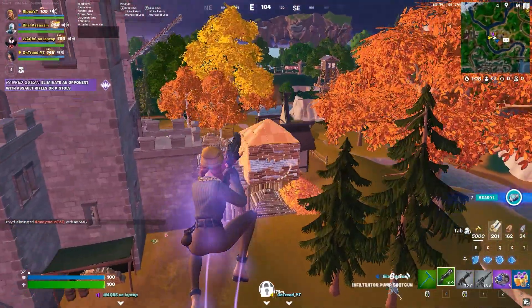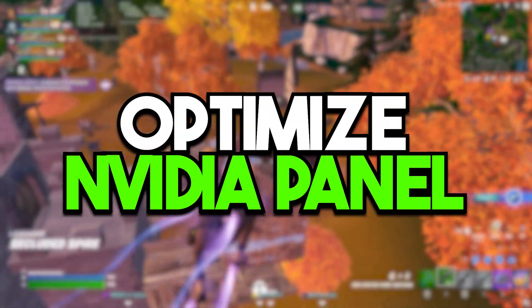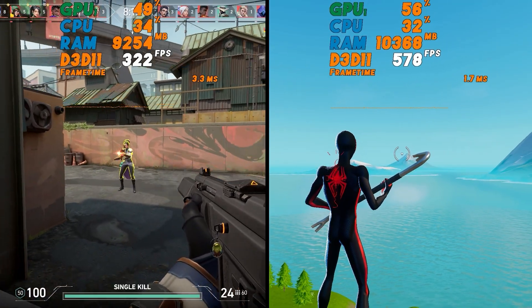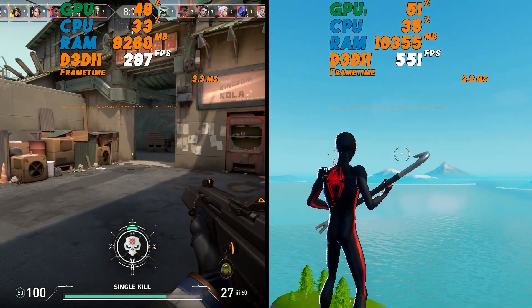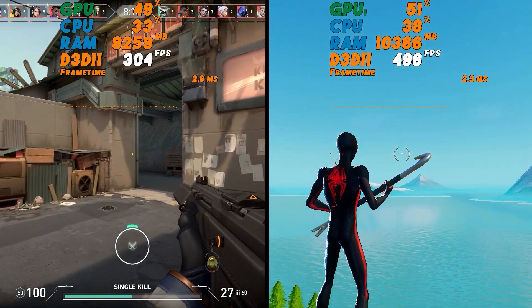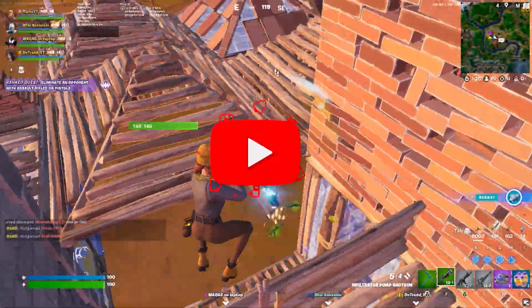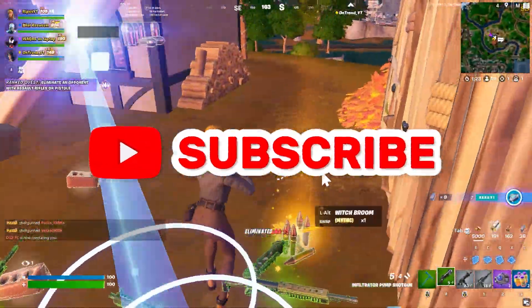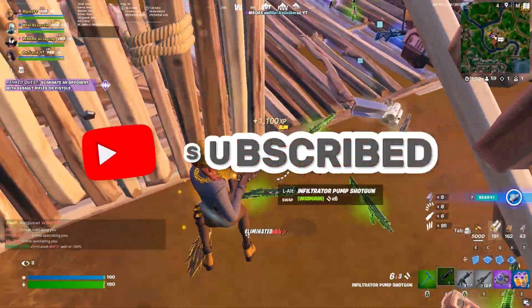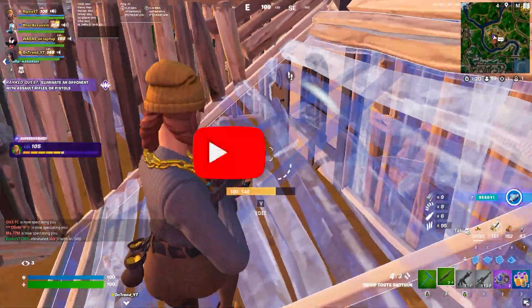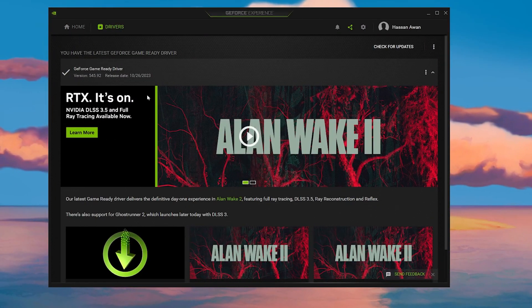This video is about how to optimize your NVIDIA Control Panel settings and get the best settings for your NVIDIA GPU for better gaming performance on your PC or laptop. Welcome to my channel — if this is your first time here, please subscribe and drop a like on this video. Now let's dive straight into it.